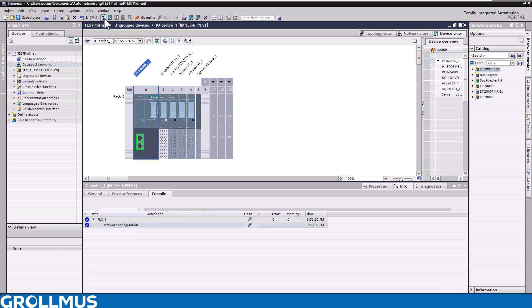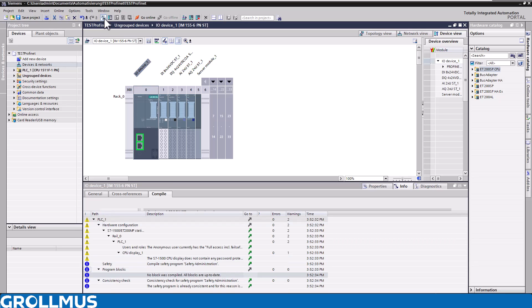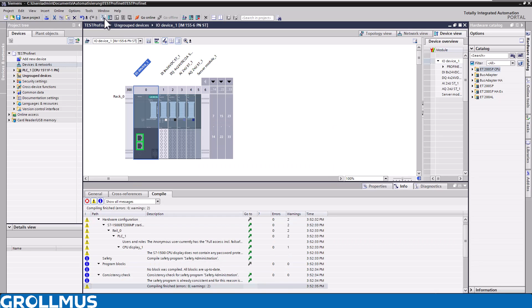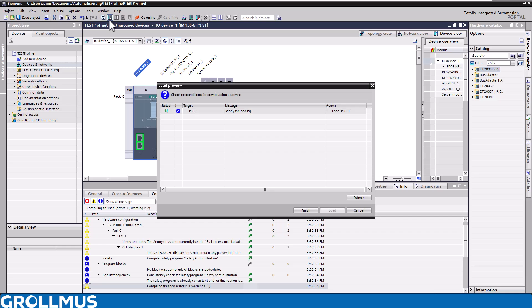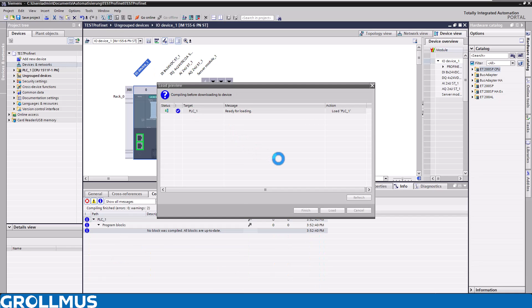Here we select load and restart our CPU again. Then we switch back to Pronetter.